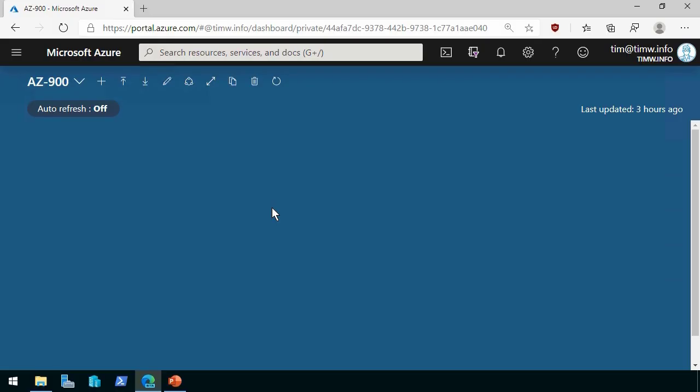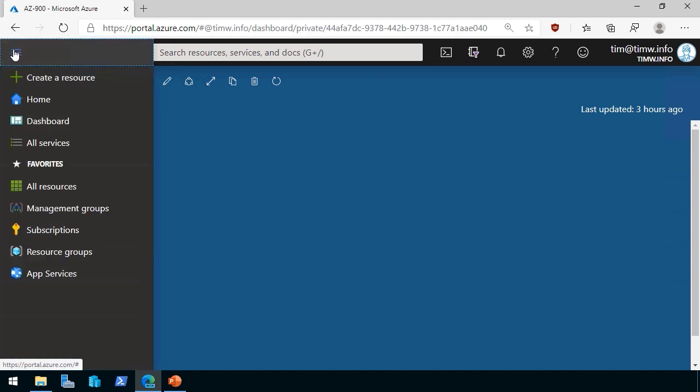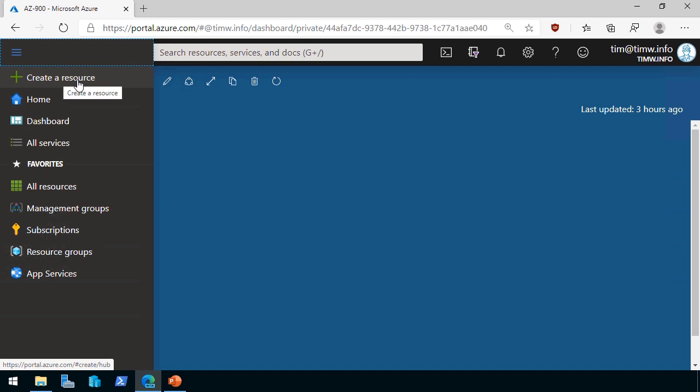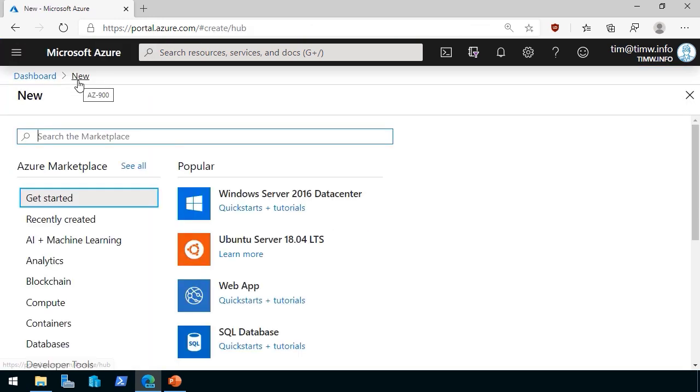We don't need to get any further because AZ-900 is a non-technical certification, but if you decide to go into the Associate and Expert level in the Azure Administrator and Architecture certifications, you'll need to know quite a bit about UDRs, or User-Defined Routes. Okay, in this demonstration, we're going to look at the Azure Marketplace. I'm logged into the Azure Portal, portal.azure.com, as a subscription owner.